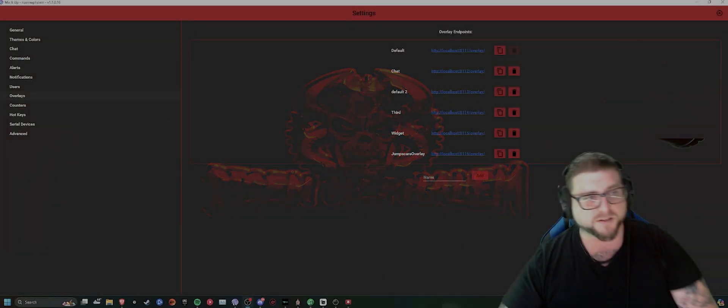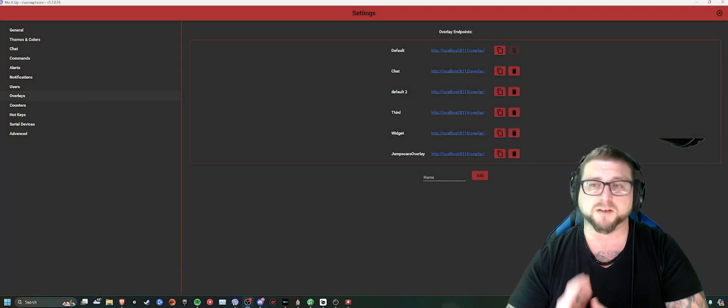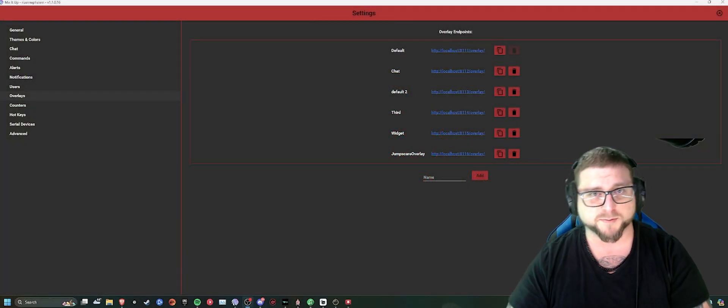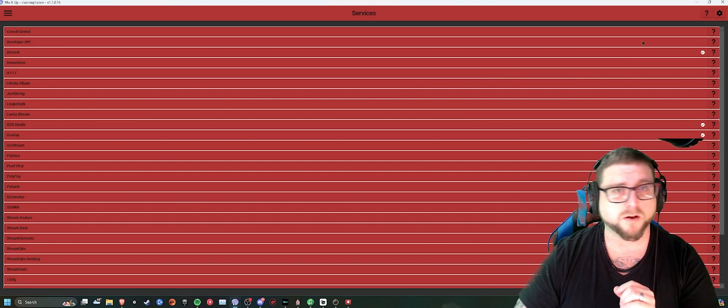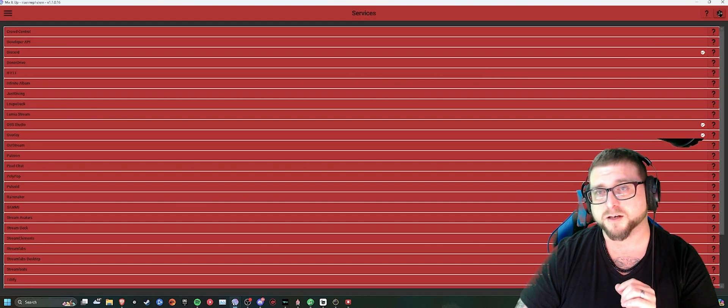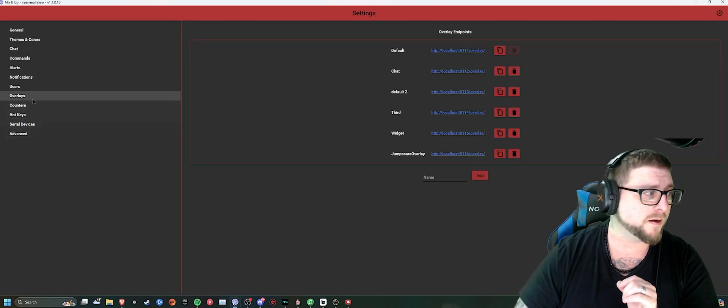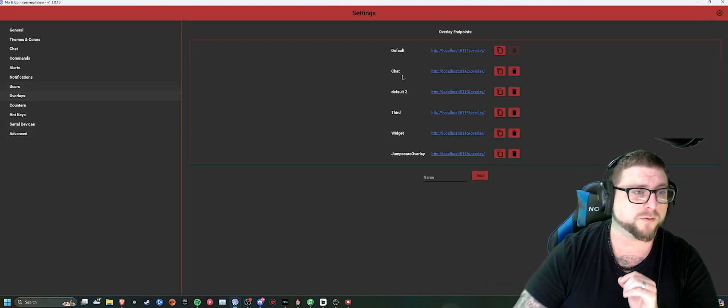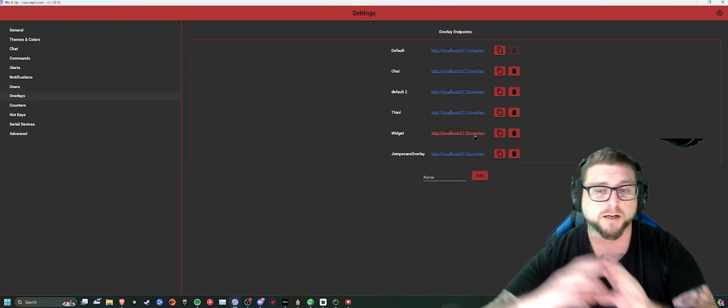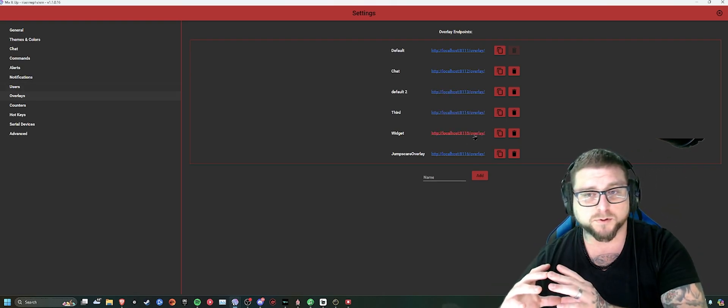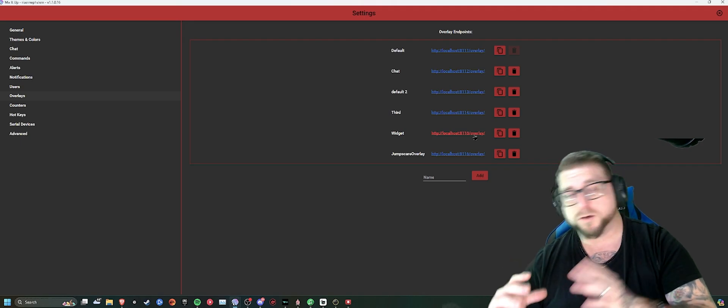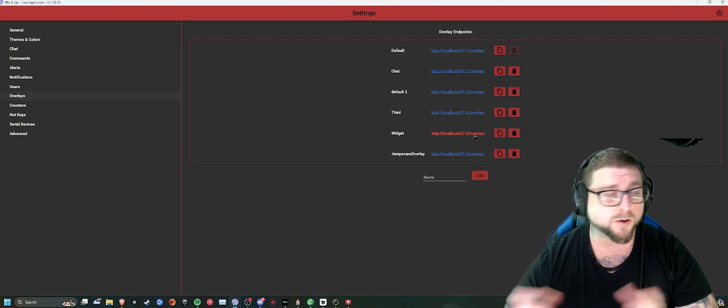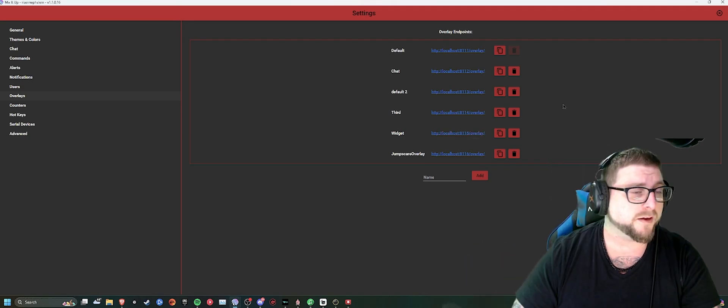One of the first things you're going to do when you download the program is come into the settings menu, which is the main menu. Click the cogwheel up in the top right. Go to overlays. This is where you're going to create a new overlay that you're going to put into OBS or Streamlabs or whatever streaming software that you use.